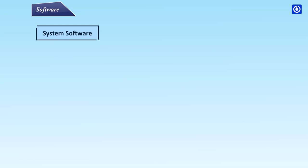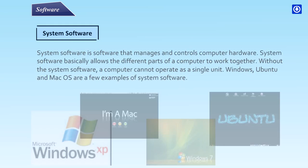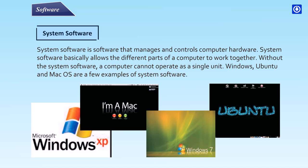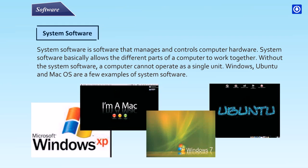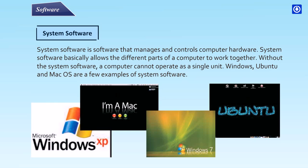System Software: System software is software that manages and controls computer hardware. System software basically allows the different parts of a computer to work together. Without the system software, a computer cannot operate as a single unit. Windows, Ubuntu, and Mac OS are few examples of system software.